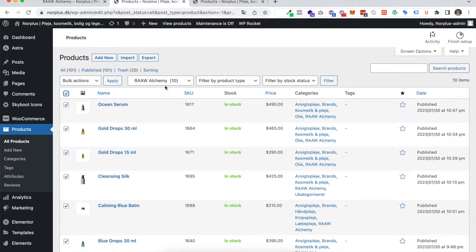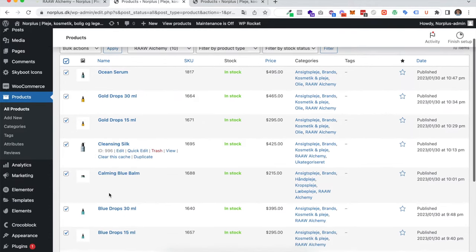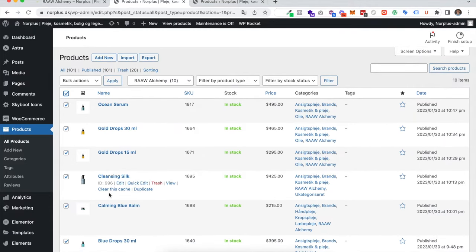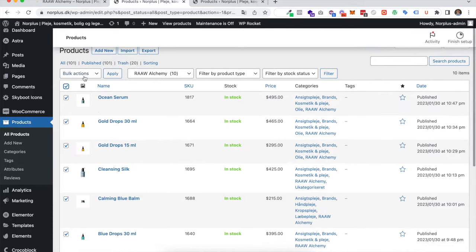You don't have to choose a category. You can just select one or more products if you want a certain discount on a specific number of products. Now I just choose edit and apply.